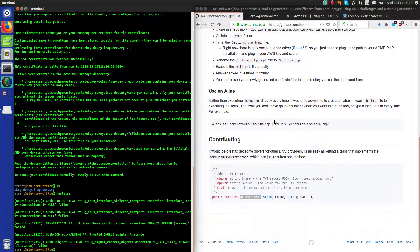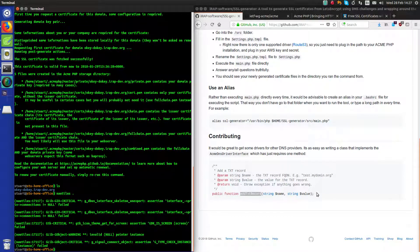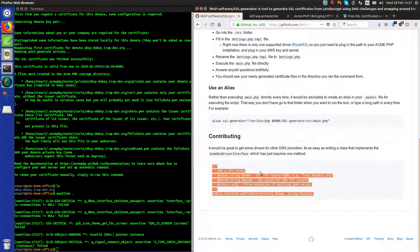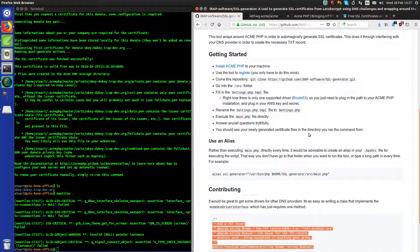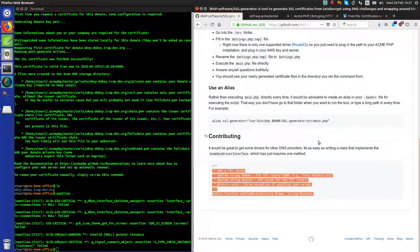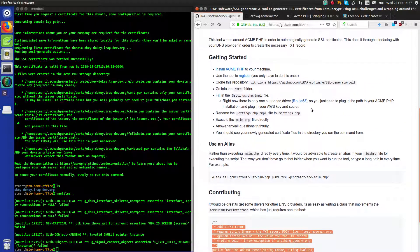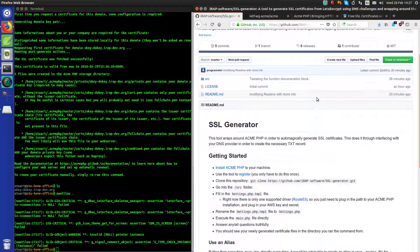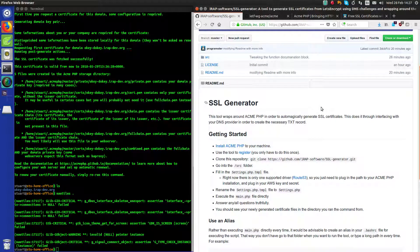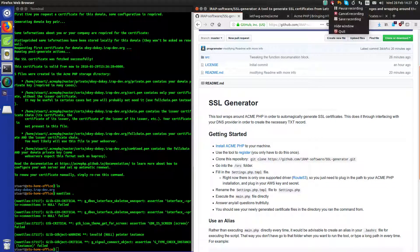Hopefully it'll make someone else's life a lot easier too. I'd be super pleased if people started writing drivers — I might even separate this out into different packages so you can just do a composer require for, you know, a DigitalOcean driver or whatever. Yeah, enjoy. See you later.